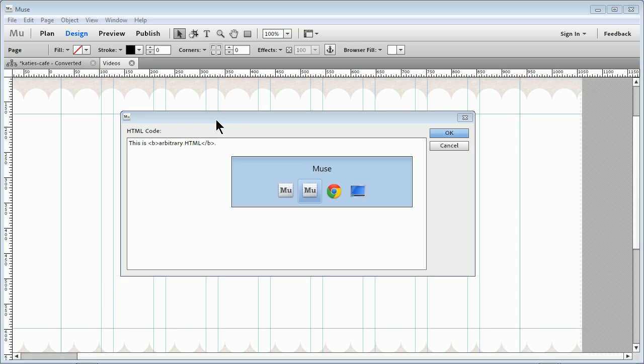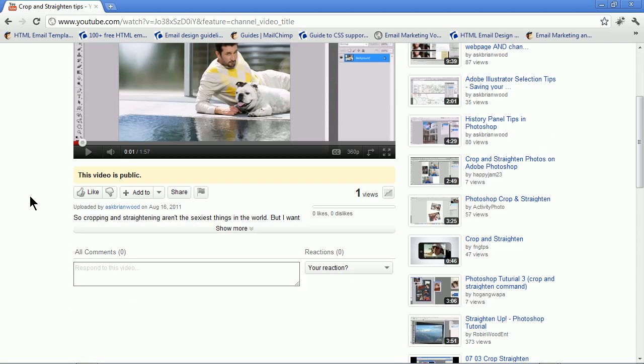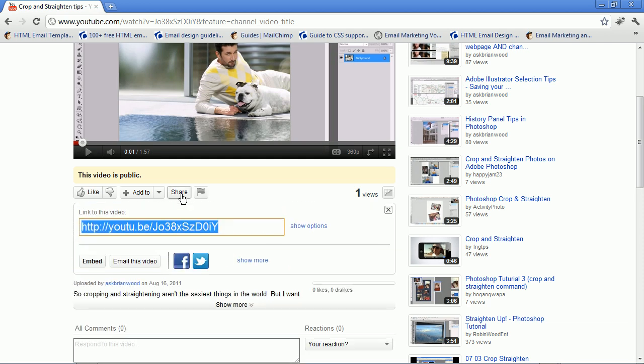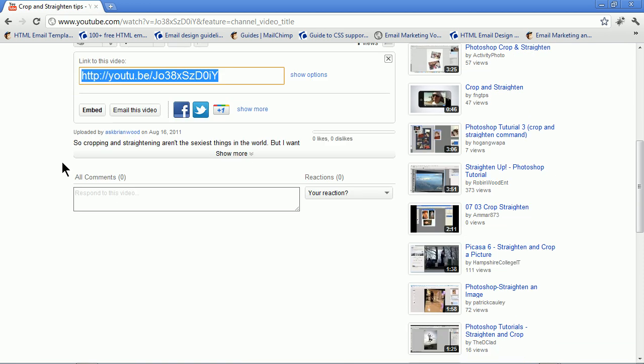Now what you want to do is go over to YouTube to a video you want. This just happens to be one on my channel called Ask Brian Wood. If you scroll down a bit, you'll see that we have a button called Share. Not every video is going to let you do this. If I click Share, it'll show you this link. Now we don't want that. That's going to put a link to the video page. What you want to do is click Embed.